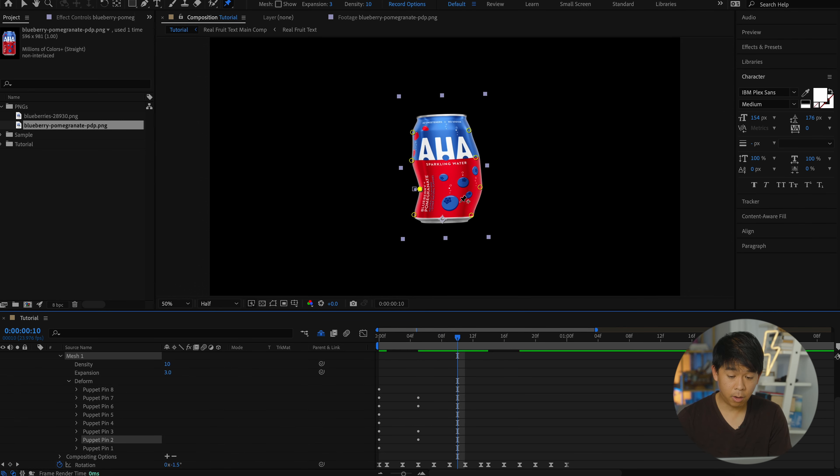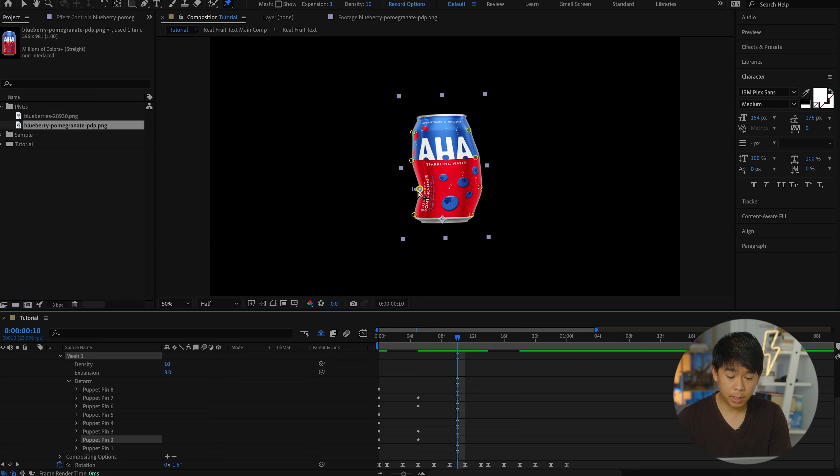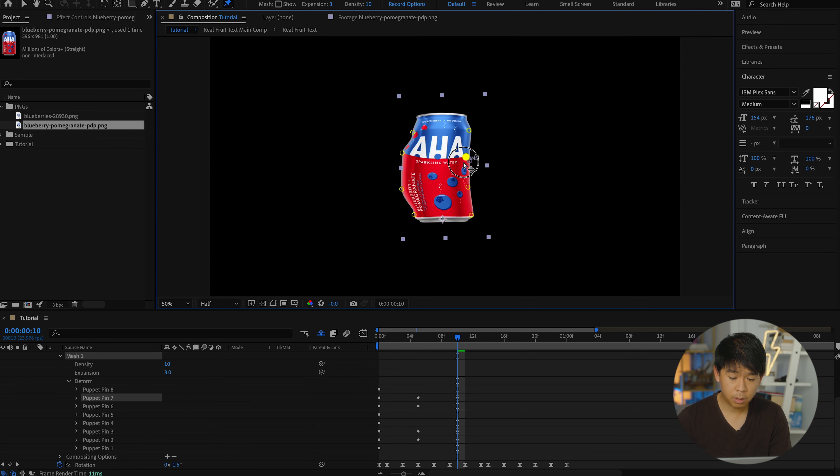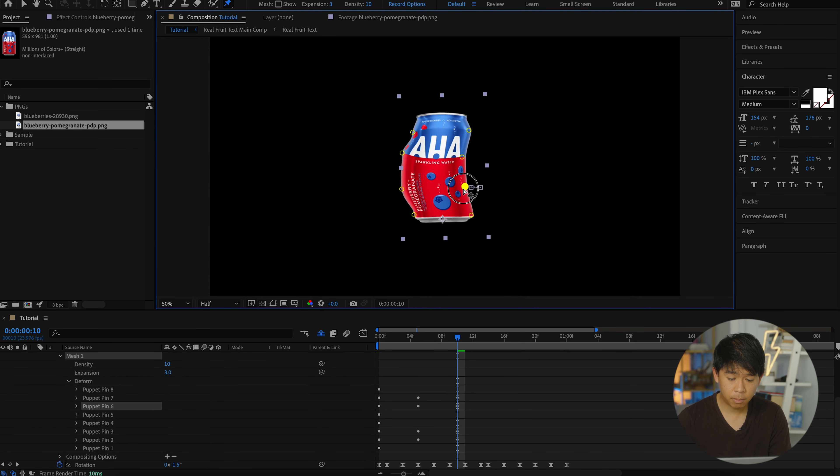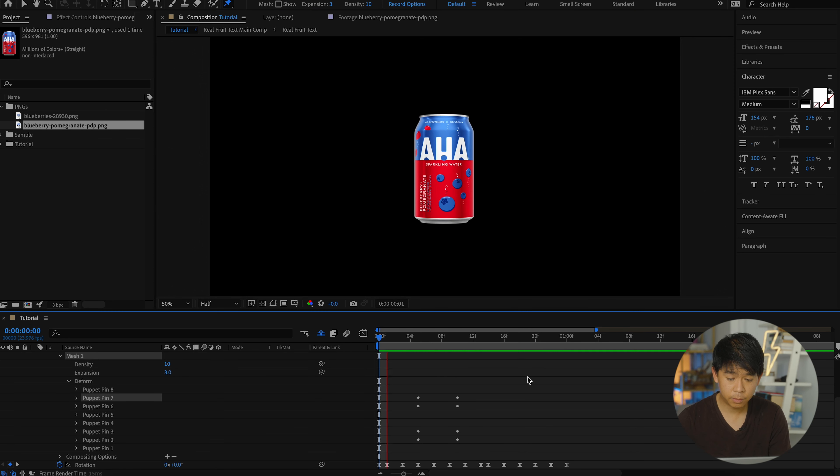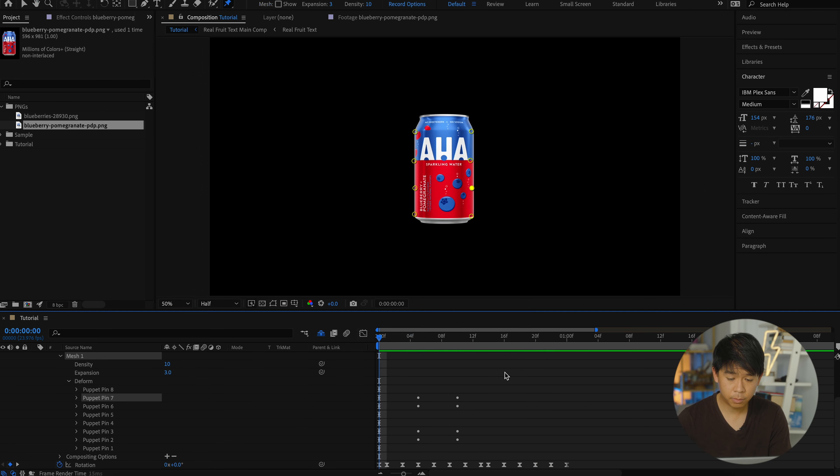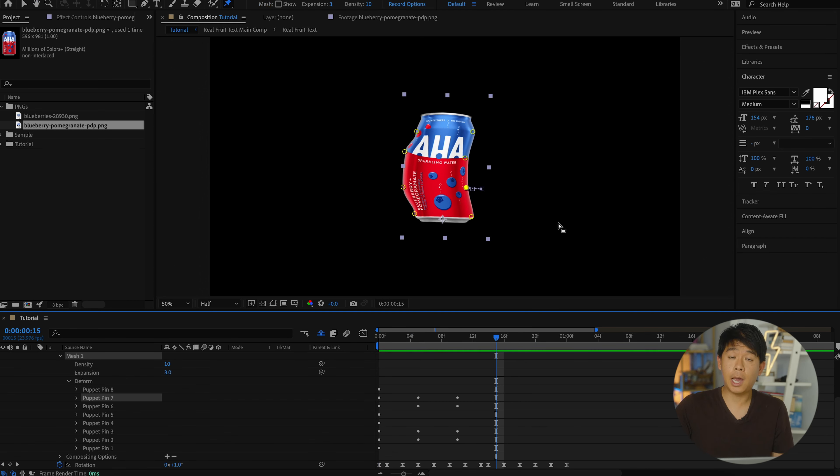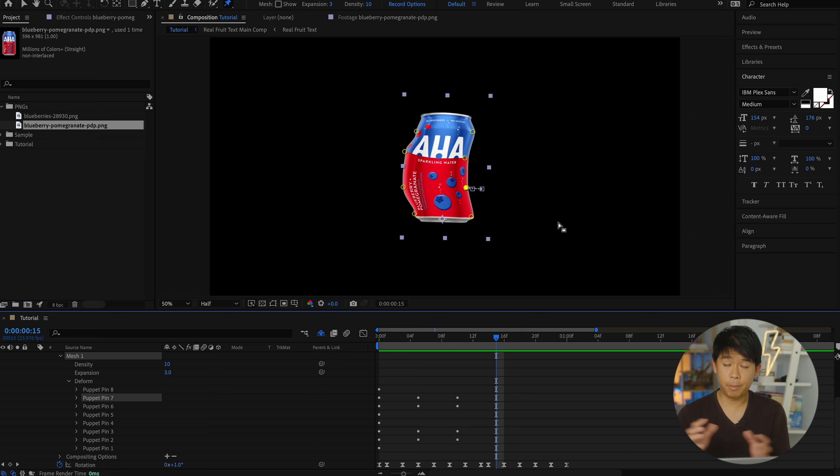And another five frames later, this is going to be going to this side. And go a little bit forward. And now we're going to be having that blueberry go from the bottom of the can to the top of the can.